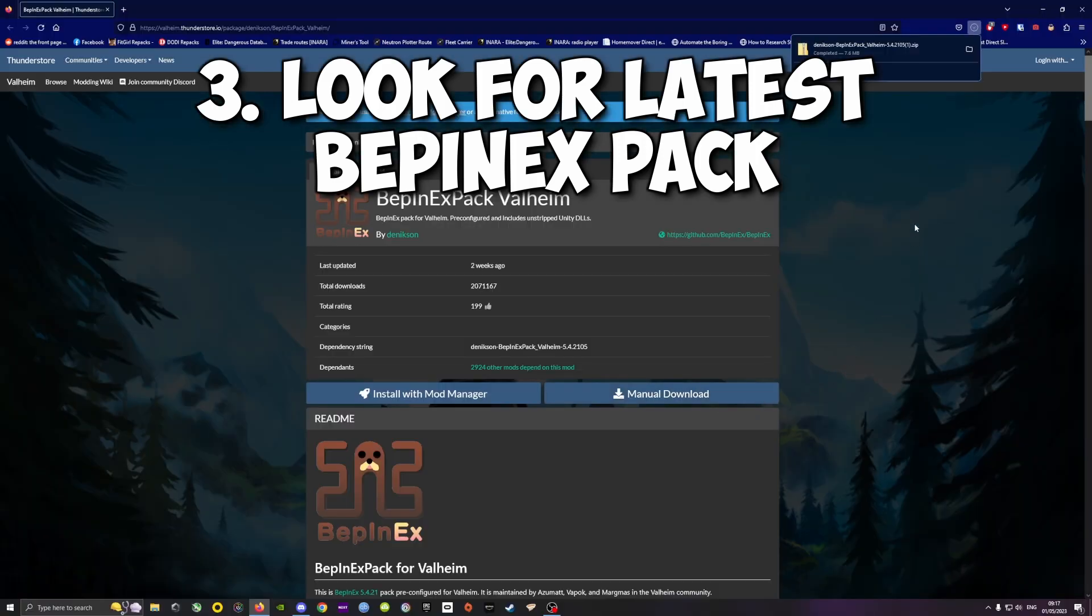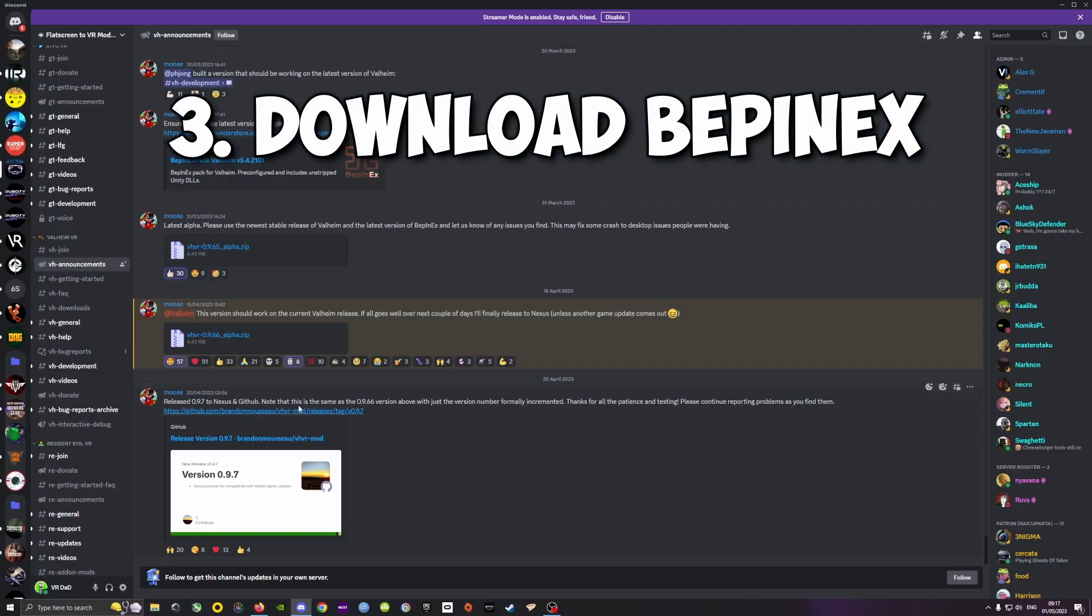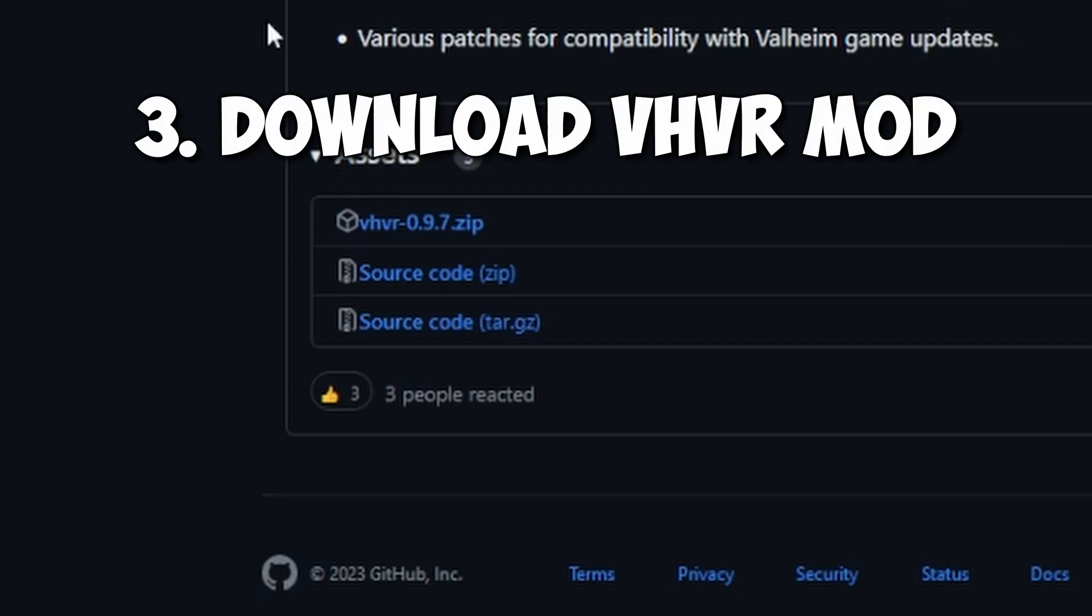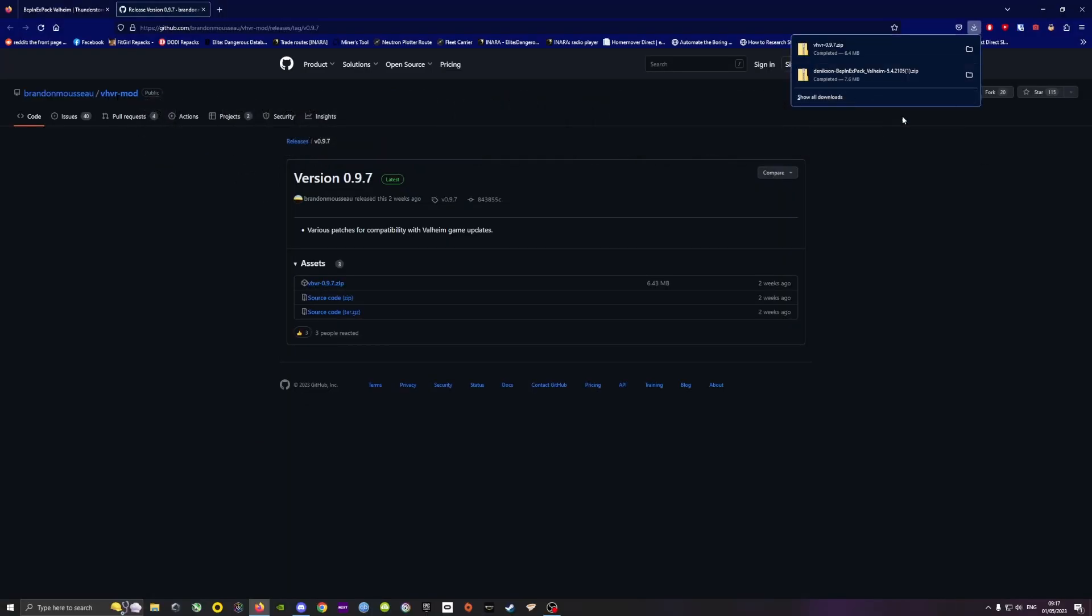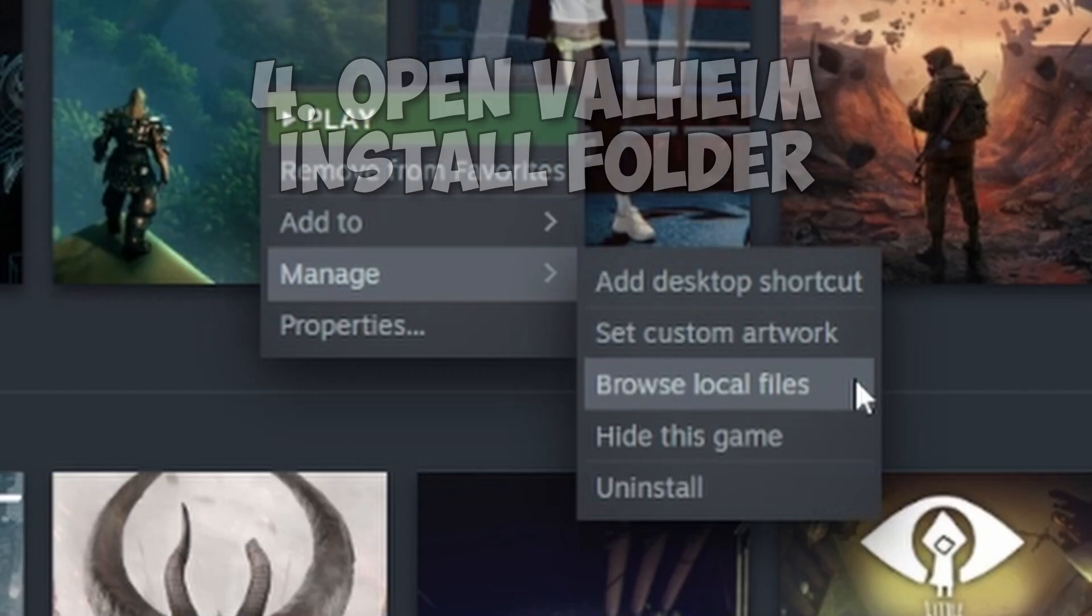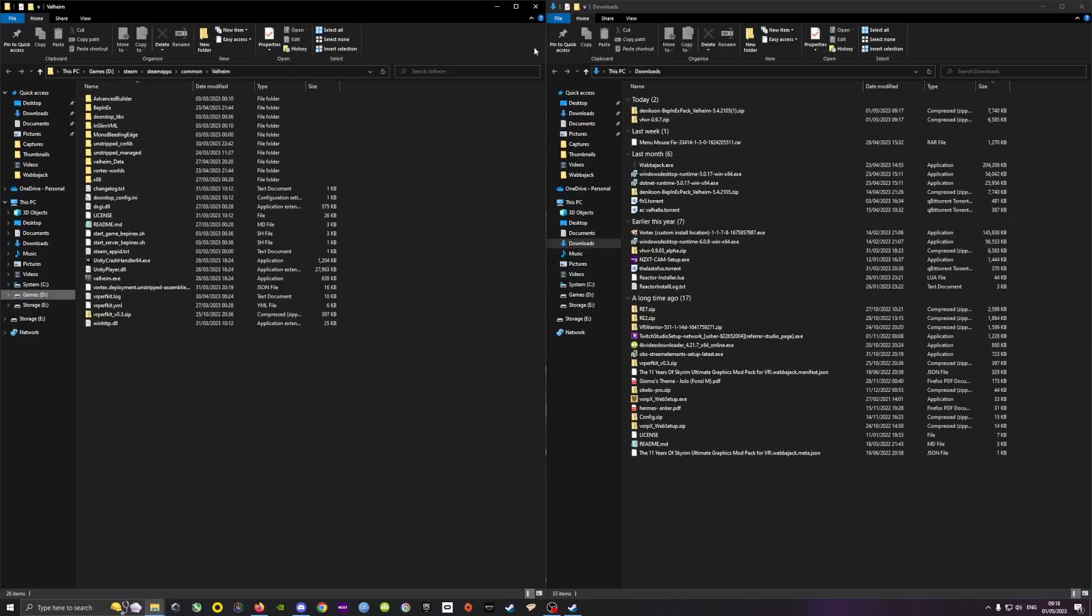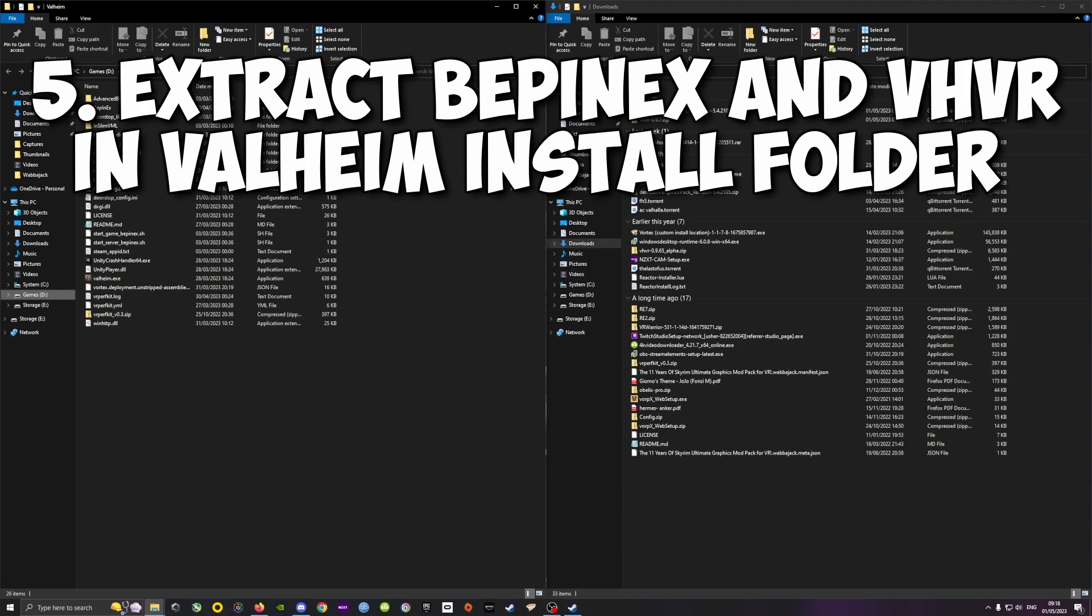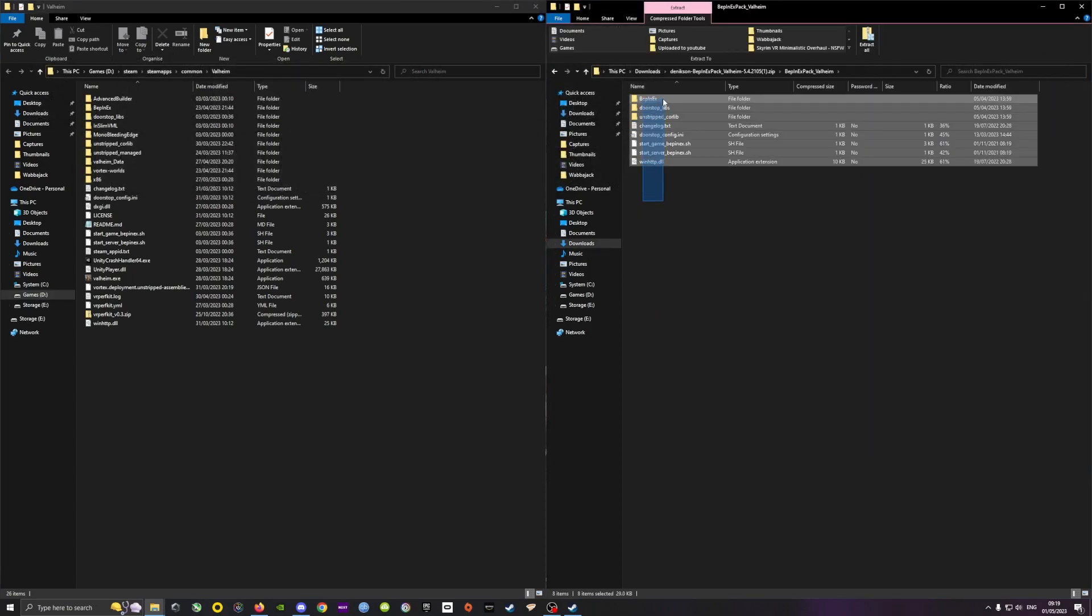So you manually download first the Bepinex pack Valheim, and then you download the vhvr.zip. Once you do that, you simply go into the installation folder of Valheim and keep that window open. Then you go where you downloaded the files and extract their content into the Valheim installation folder.